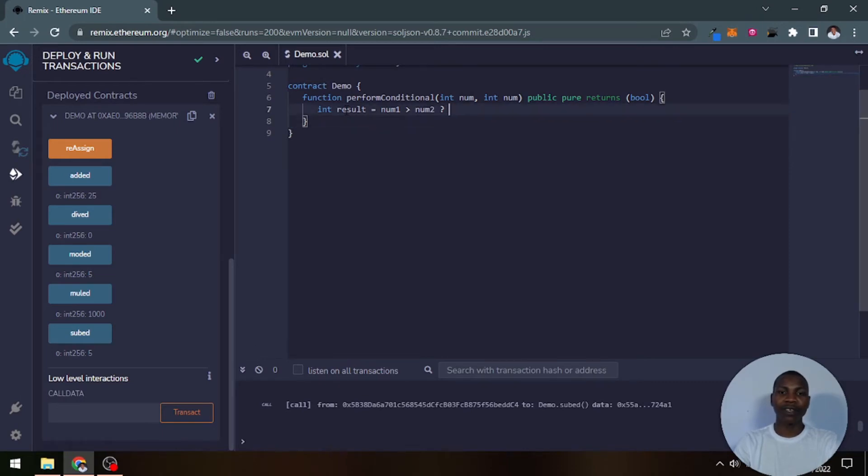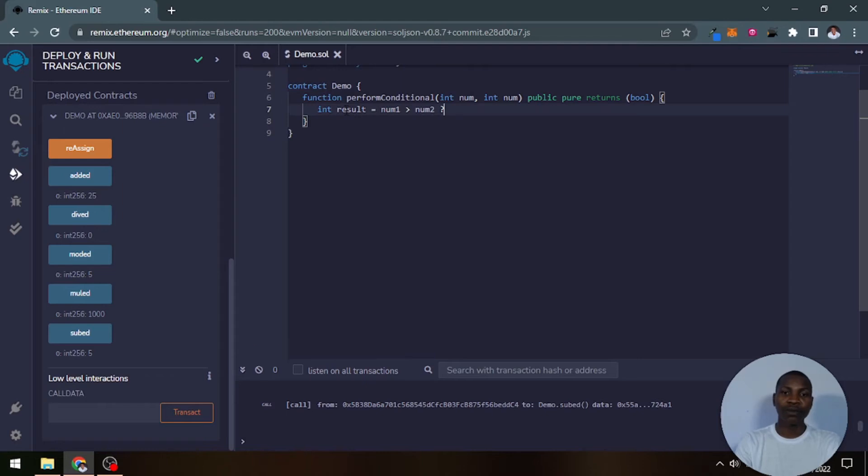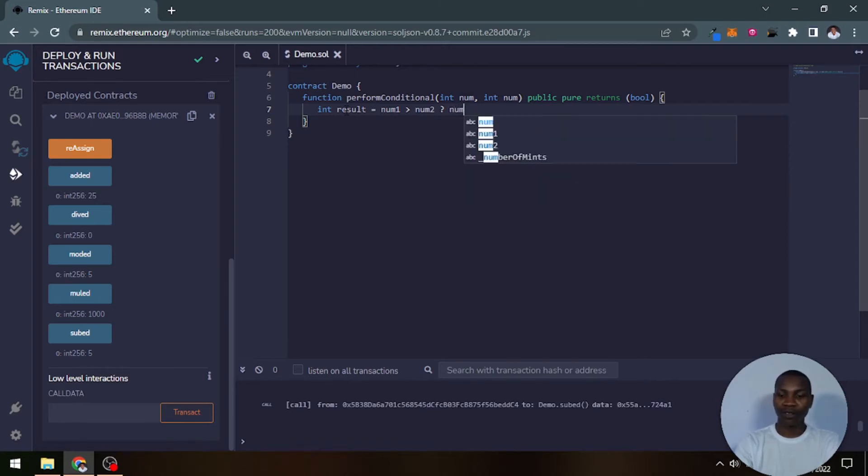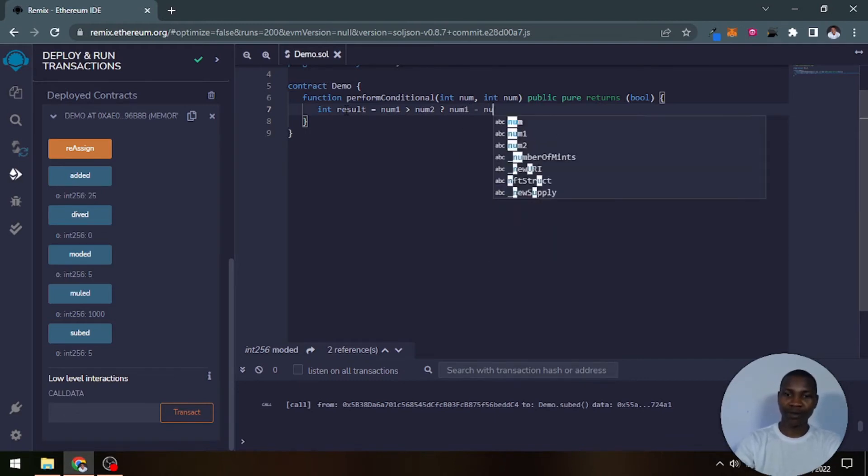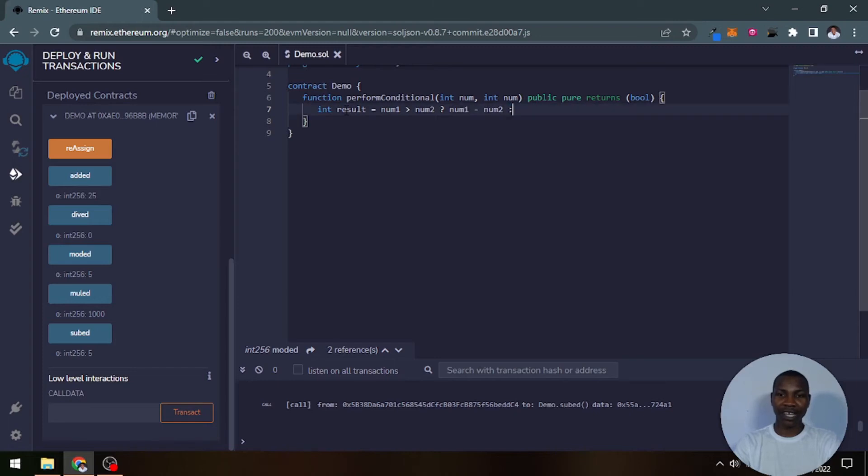So take note, this is the condition you're testing for. This should be the result if this condition is true. The result should be number one minus number two. Else, this is how you declare else, it should be number two added to number one.